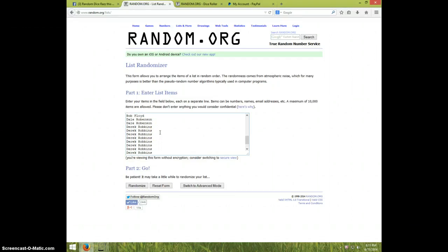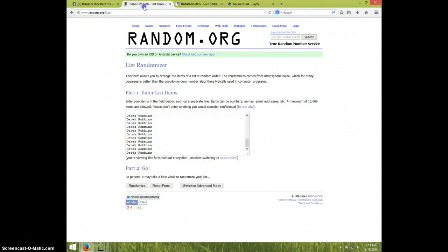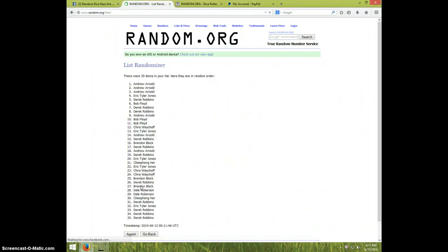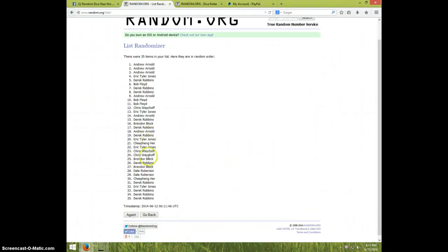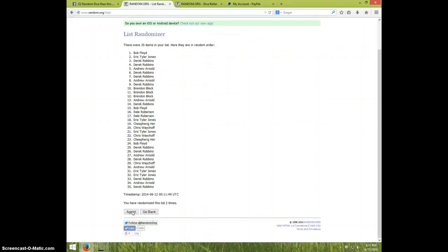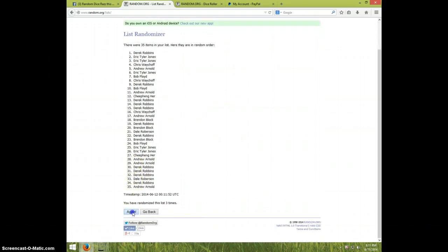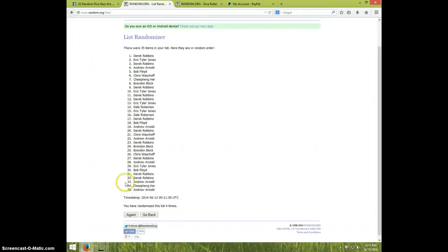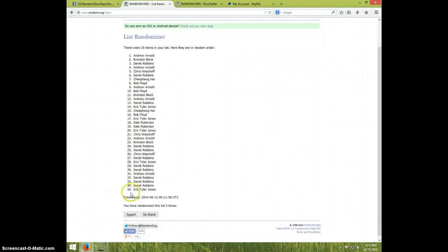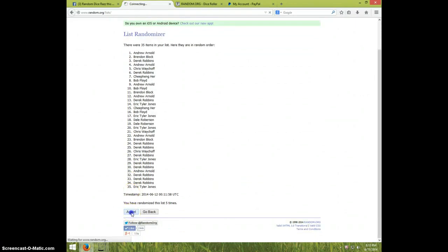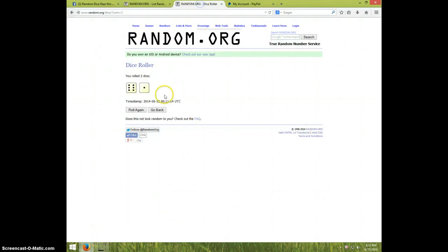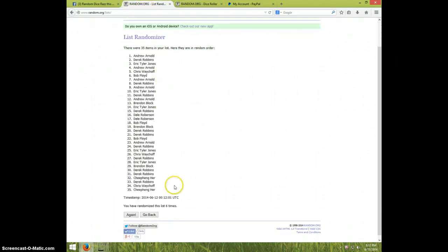Alright guys, once again we're going seven times. It is 8:11, good luck. One, two, three, four, five, six. Andrew on top and Chiping on bottom, dice roll was a seven. We've done it six times, it is 8:12.